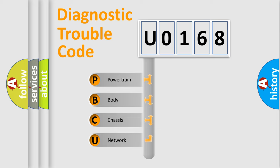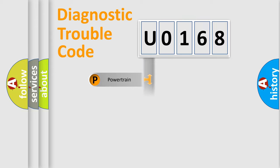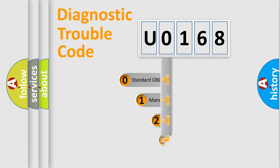We divide the electric system of automobile into four basic units: Powertrain, body, chassis, and network. This distribution is defined in the first character code.